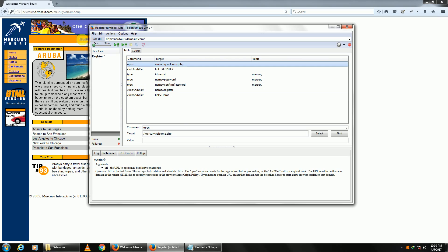I can execute my test case at slow speed or at fast speed. I can execute all test cases together, called a test suite, or individual test cases.